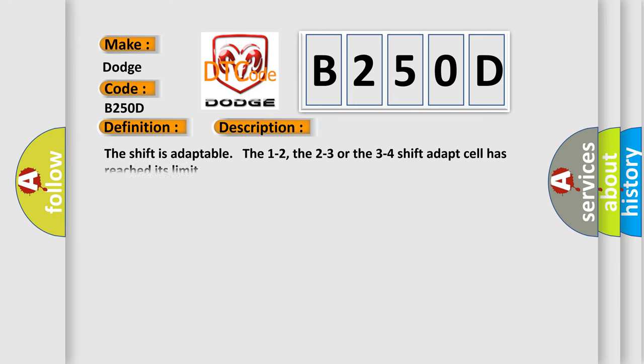The shift is adaptable. The 1 to 2, the 2 to 3, or the 3 to 4 shift adapt cell has reached its limit. This diagnostic error occurs most often in these cases.